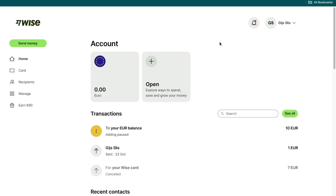In this video, I will show you how to send money from Japan to Portugal. To do this, I recommend using WISE. I recommend it because WISE is one of the most reliable, fastest, cheapest, and easiest ways to do this.